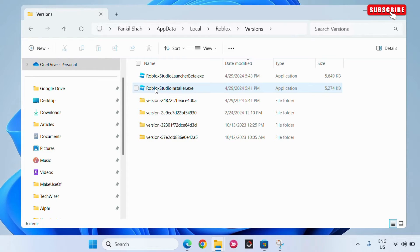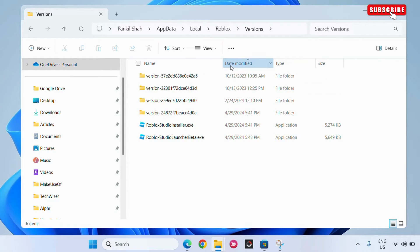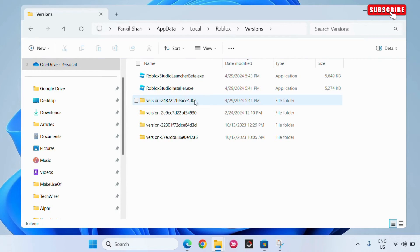Now, sort the version folder by date and select the most recent folder. In my case, this one is the latest.